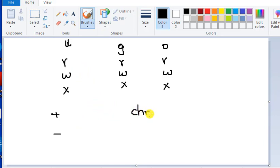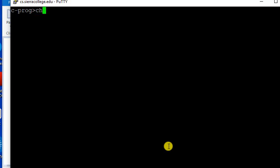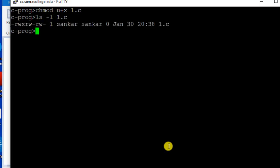So change mod — the owner, which is the user — plus x. It means add the execute permission for the user, for the owner, on 1.c. So we are going to say chmod plus x 1.c, and you're going to add execute permission for the user.